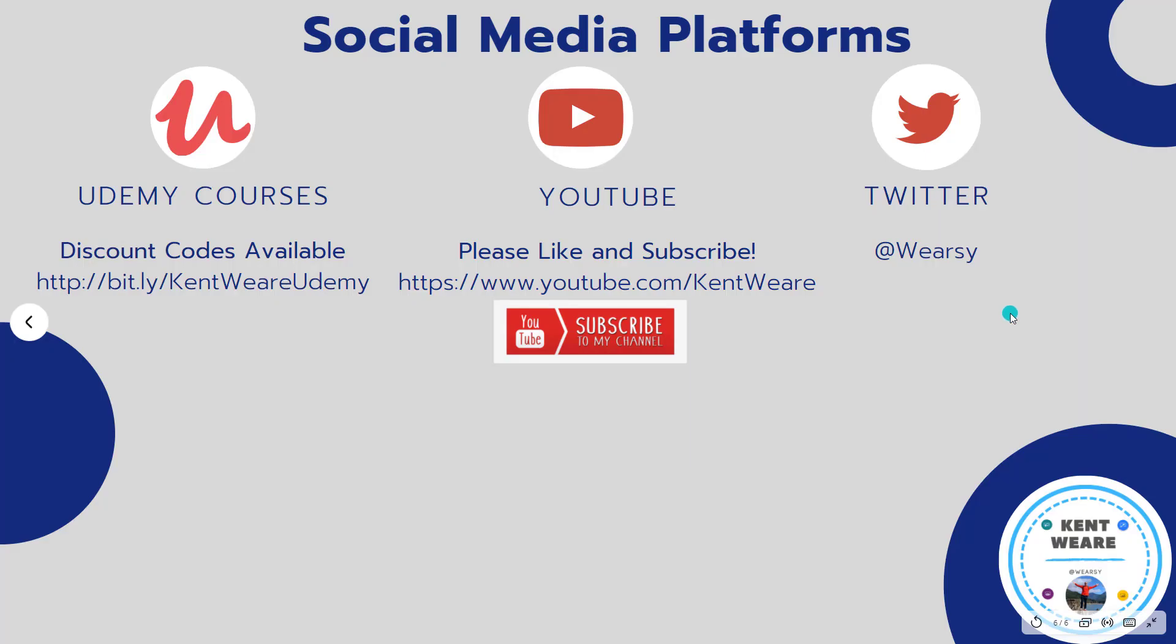Okay, thanks again for checking out this video. If you're not following me on Twitter, go ahead and find me at Wierzy. You're obviously watching on YouTube. As a result, always appreciate likes, comments, and subscribing. So with all that said, take care, have a great week, and we'll see you again next week on the channel. Bye.